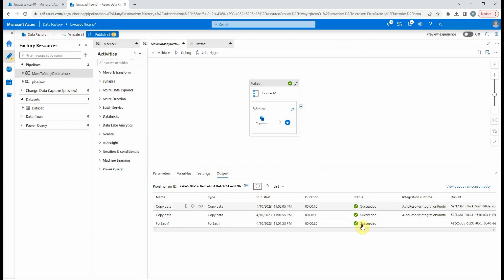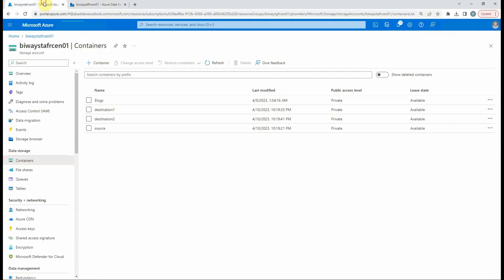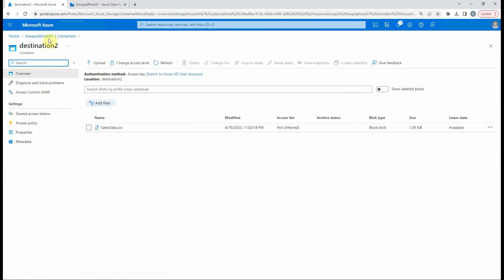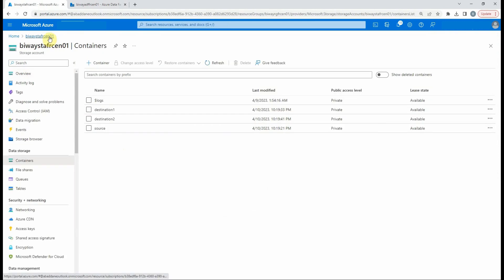It succeeded. Let's verify the containers in the blob storage. As you can see, we have the file in both containers.